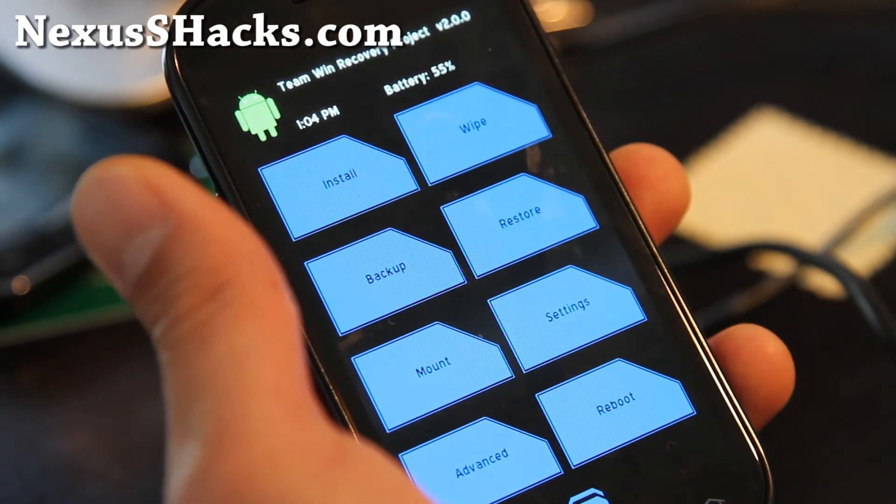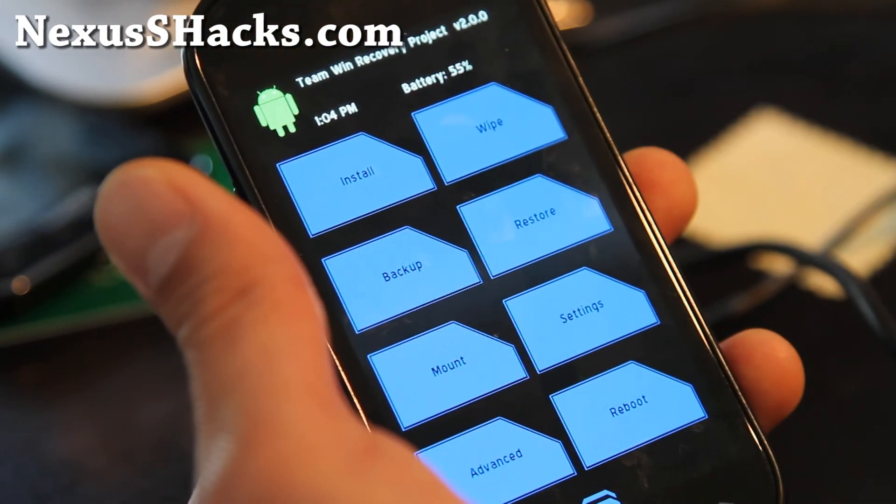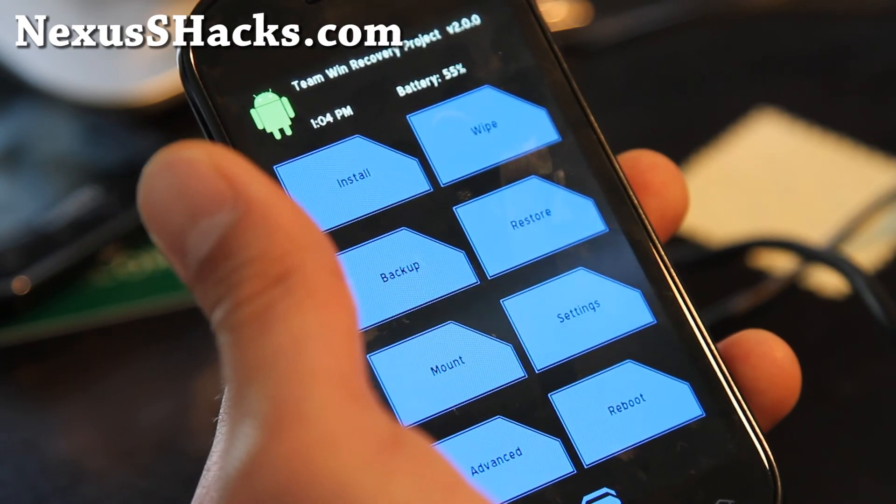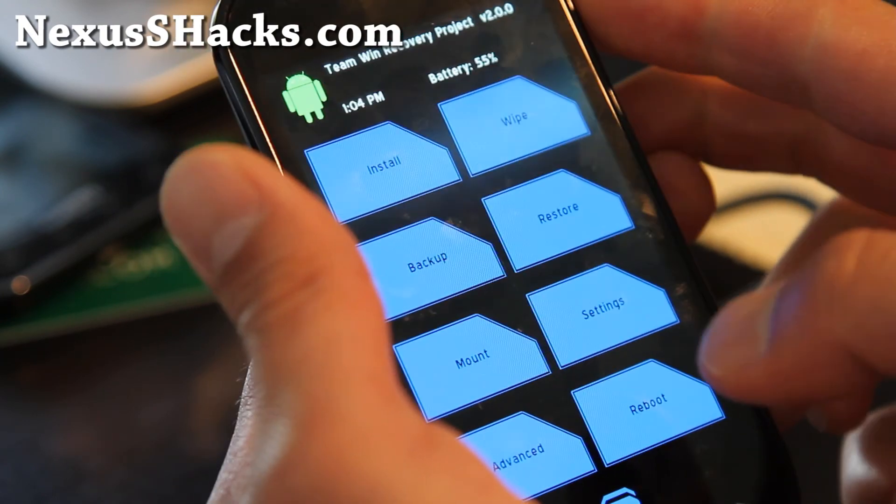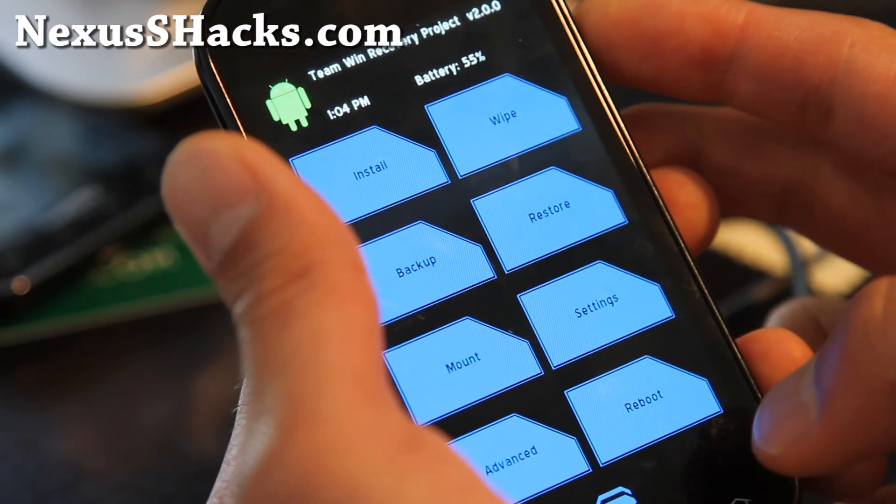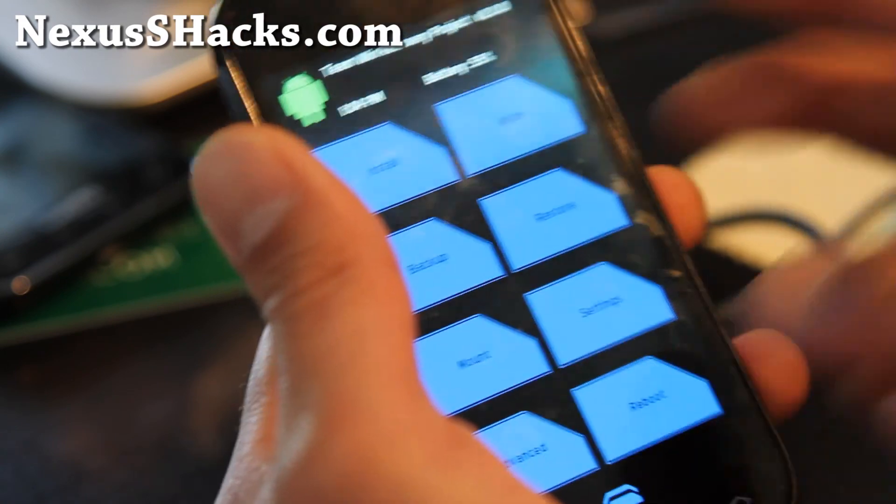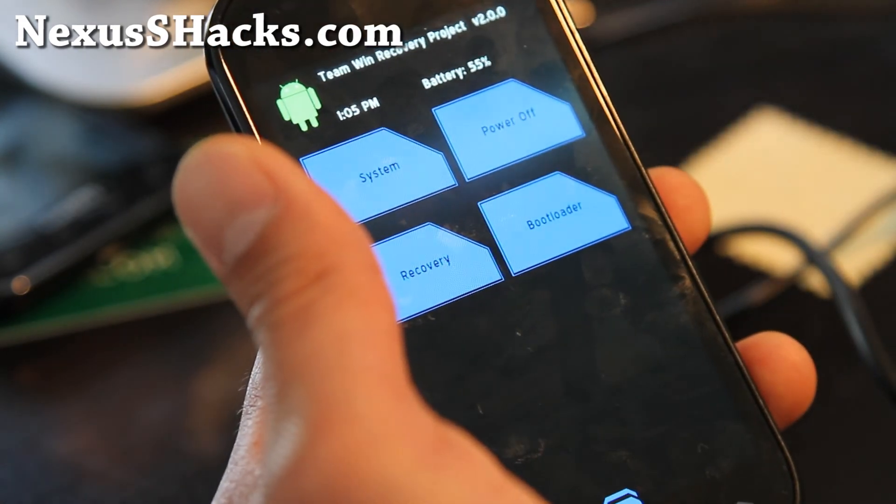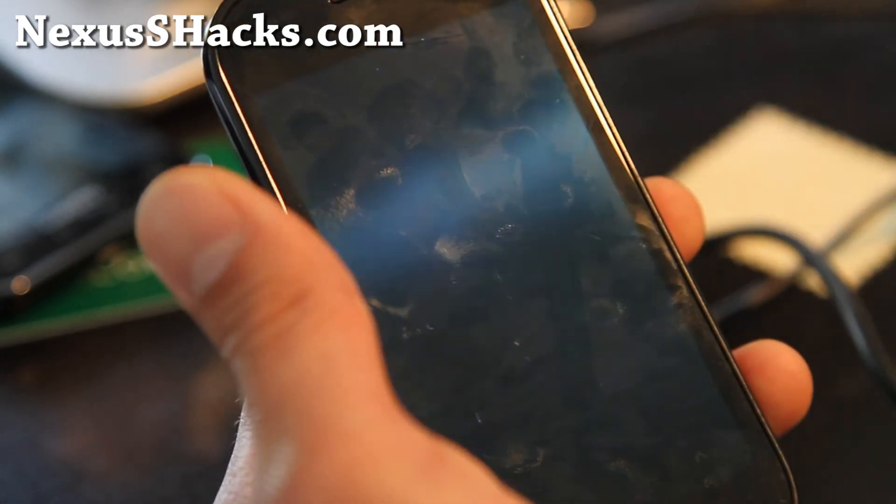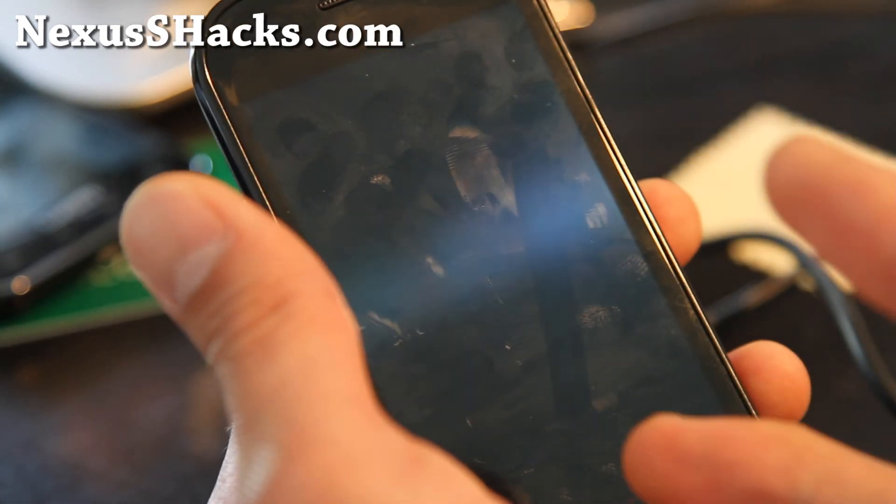This replaces ClockworkMod Recovery with a graphical interface. Check it out, install it—it'll make installing new ROMs more fun. Reboot system. Thanks y'all, and subscribe!